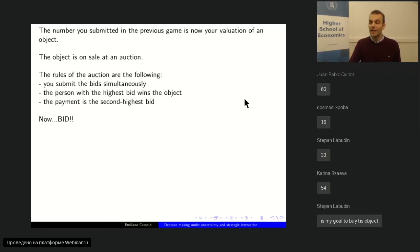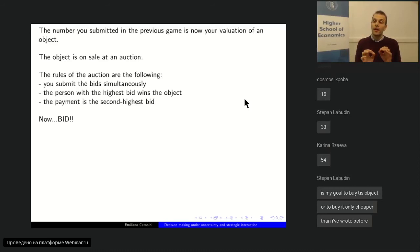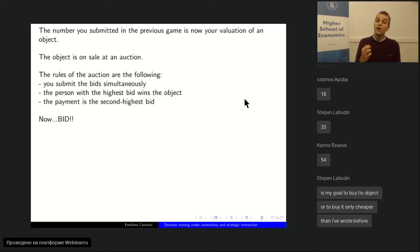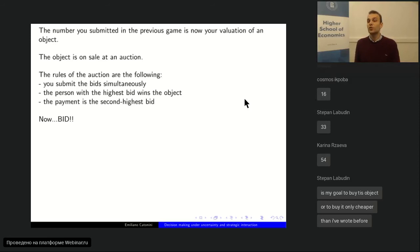Stepan is asking: is my goal to buy this object? Your goal is to maximize your utility. If you don't win the object, your utility is zero. If you win the object, your utility is your valuation minus how much you pay. Since payment equals the second-highest bid, for Stepan with valuation 33 — if he wins and pays 10, his utility is 23. You maximize expected utility: probability of winning times the margin, which is your valuation minus the second price.